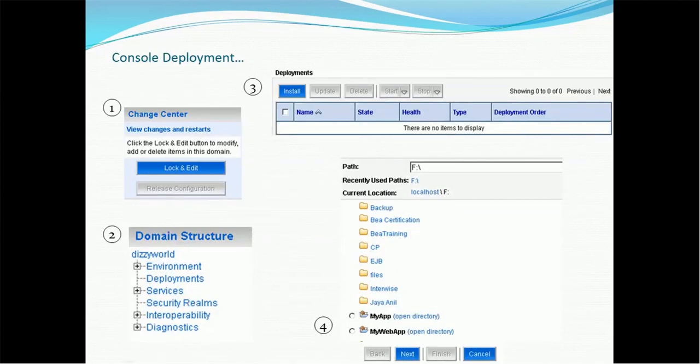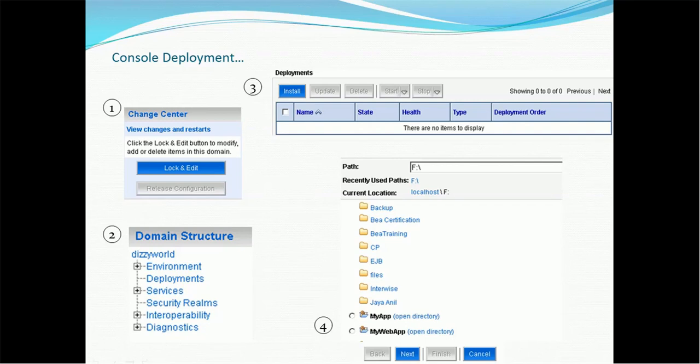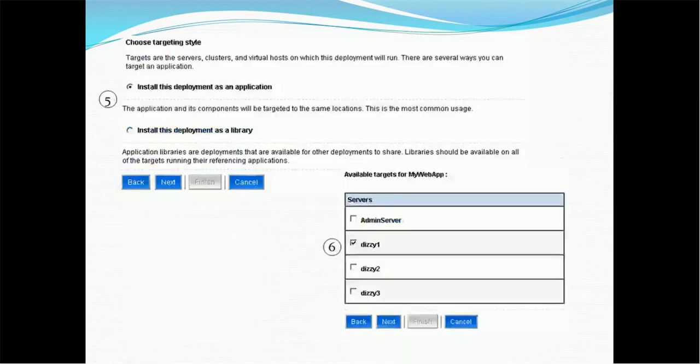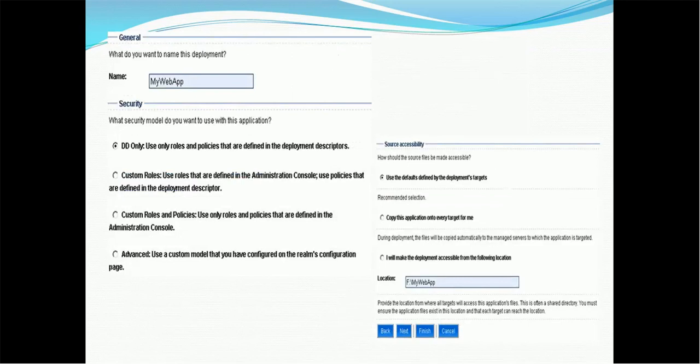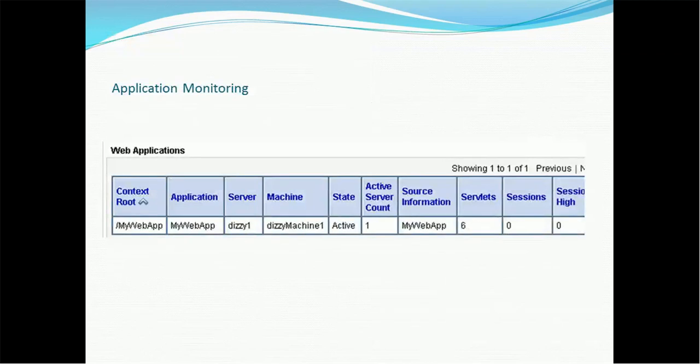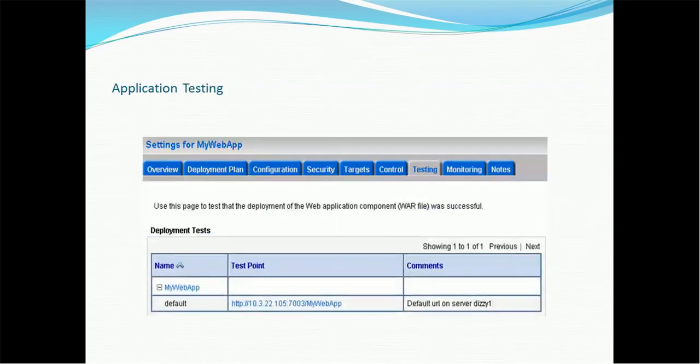Console mode. If it is production mode you have to make sure using the lock you have to acquire the lock. Then go to the domain structure and select the deployment. Select the install and choose the application you want to install. That we already saw. Then we have to select whether it's a deployment as an application or library. And then we have to select the target which managed server or the admin server you want to use. Then you have to select the app name if you want to change and some basic configuration details. And it will show us the application deployed. If you want to test then you have to go to the testing tab and this application will be available for the testing.